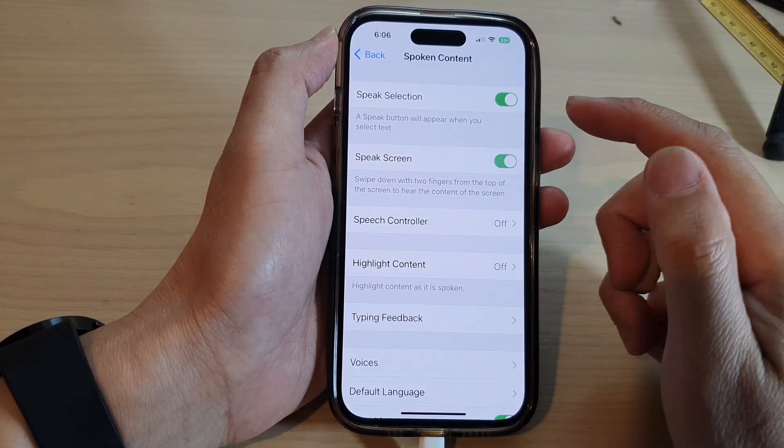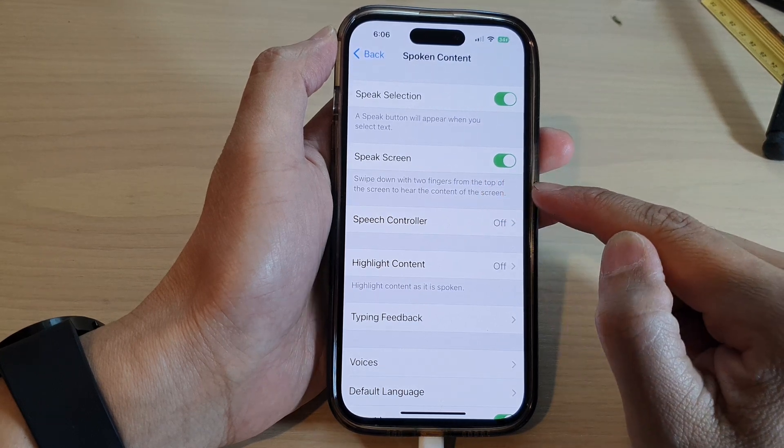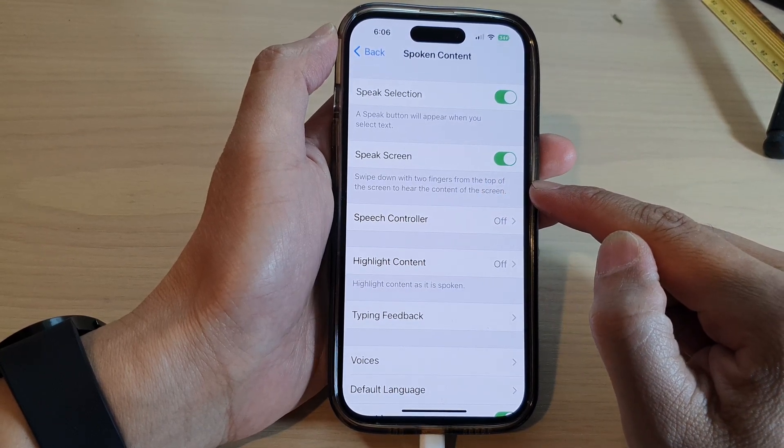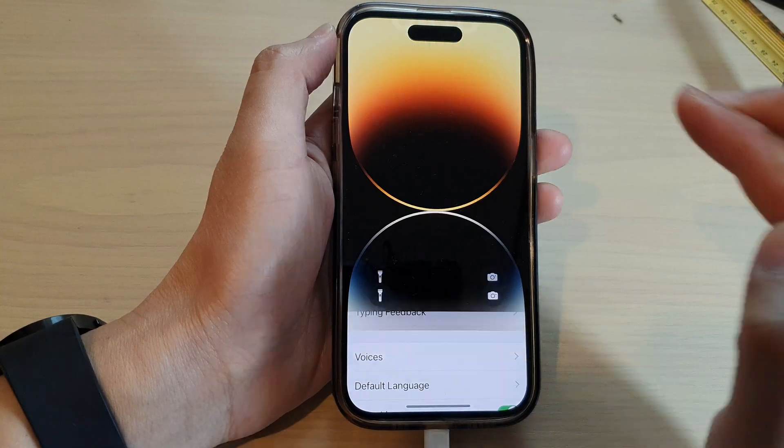Once this is turned on, you can swipe down with two fingers from the top of the screen to hear the content of the screen.